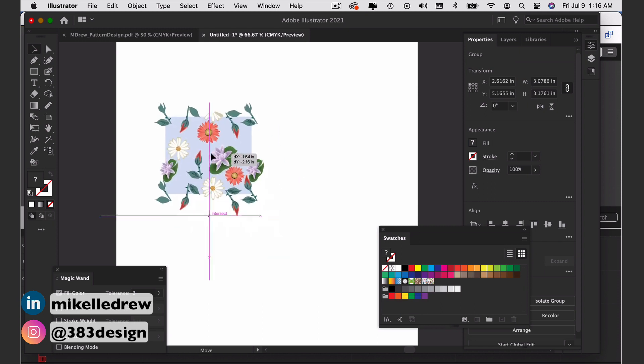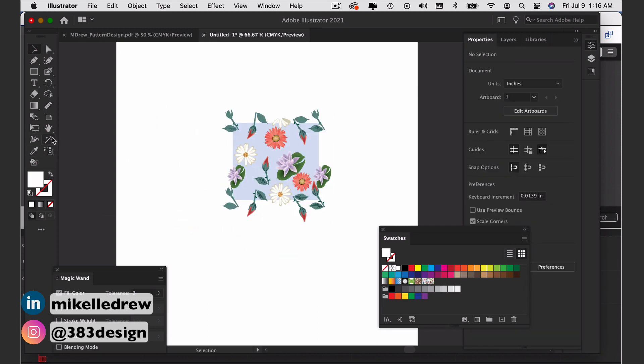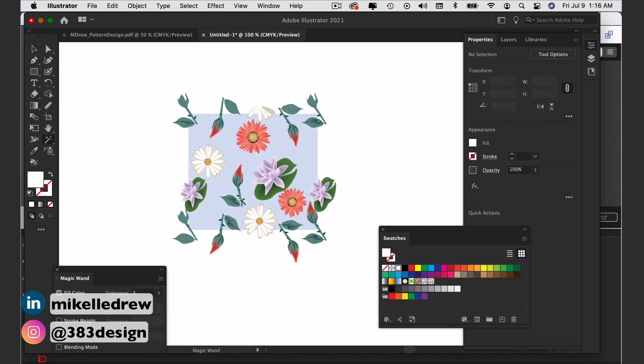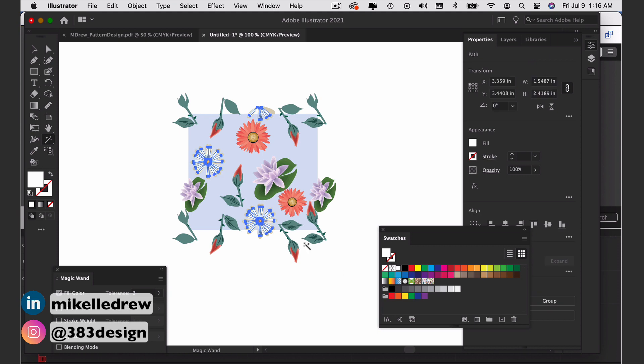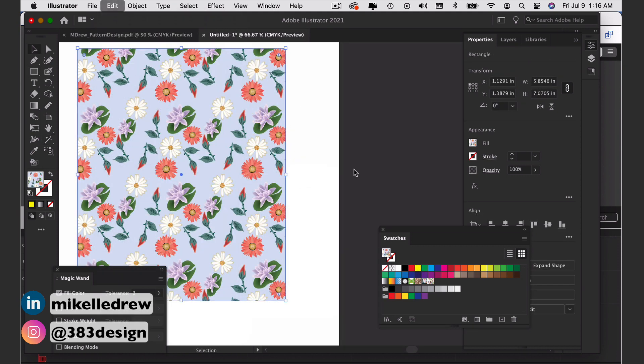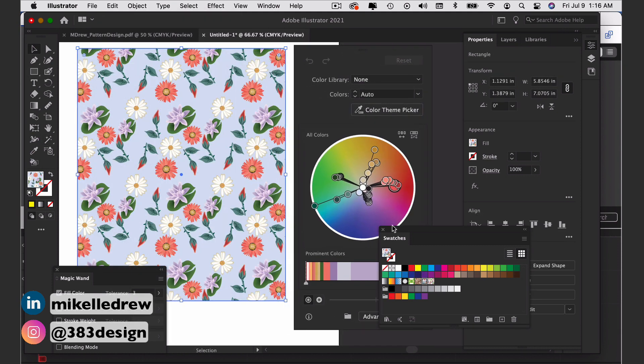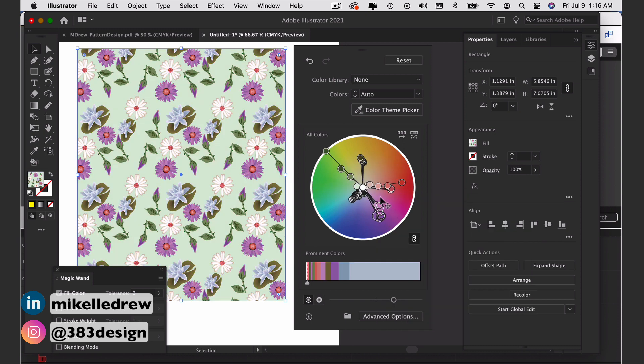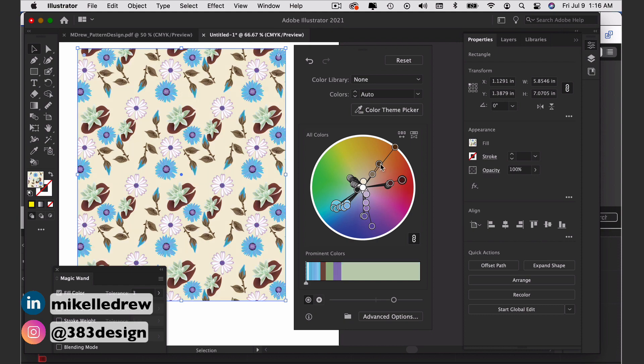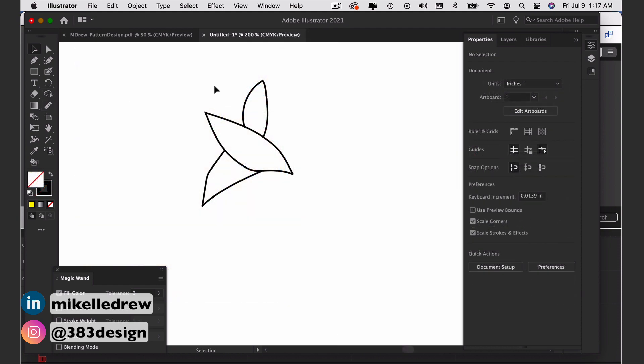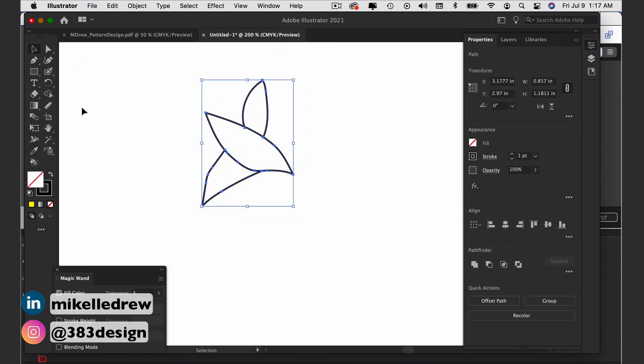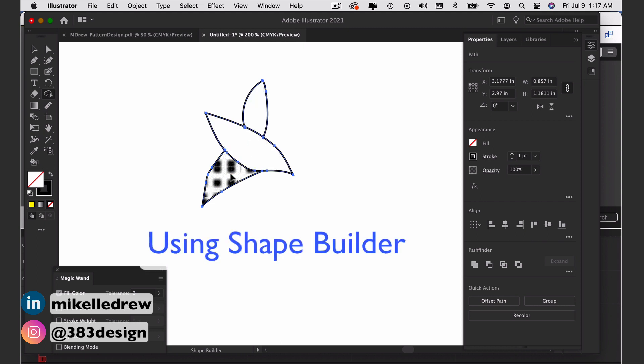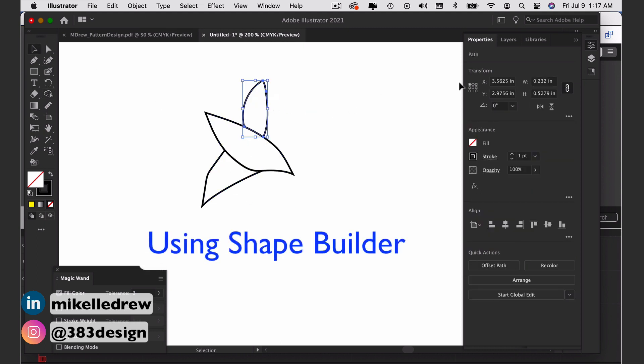Recoloring a print is relatively easy, either manually with the magic wand, or with the recolor artwork function. And if you're having trouble adding color because you don't have closed shapes, either the shape builder or live paint will help remedy that.